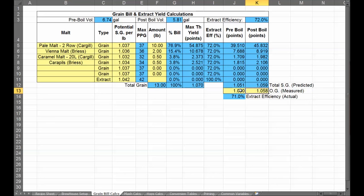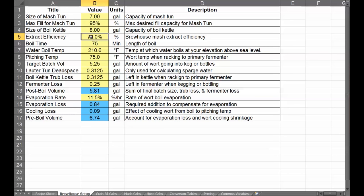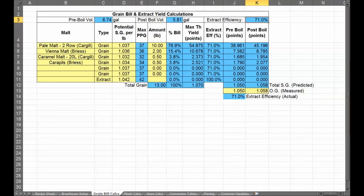Two fields below the predicted values you enter your actual measured gravities after brew day. For example, if I measured 1.050 pre-boil instead of 1.051, and the spreadsheet shows I hit 71% efficiency instead of my assumed 72%, next time I make a batch I'll go to my brew house setup tab and change my extract efficiency to 71%. Now the predicted and actual values match up perfectly.